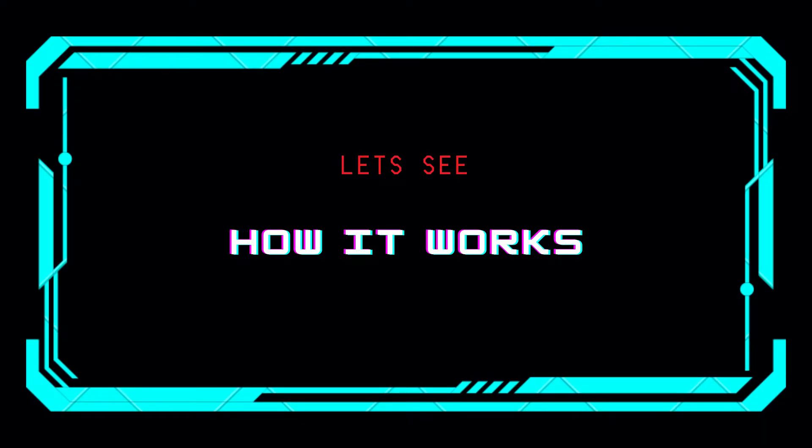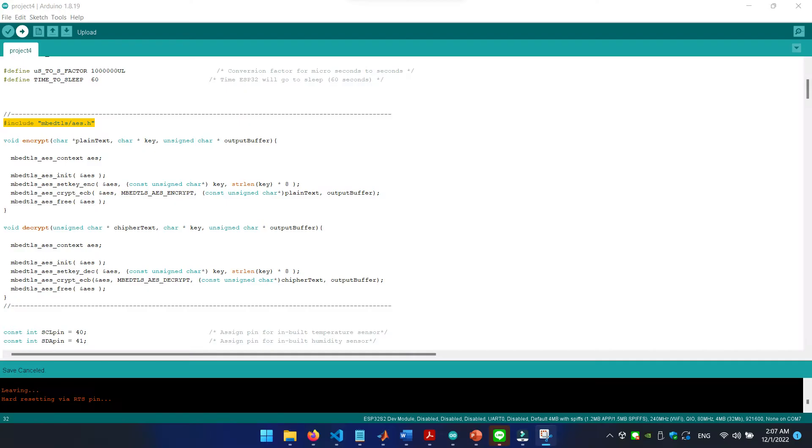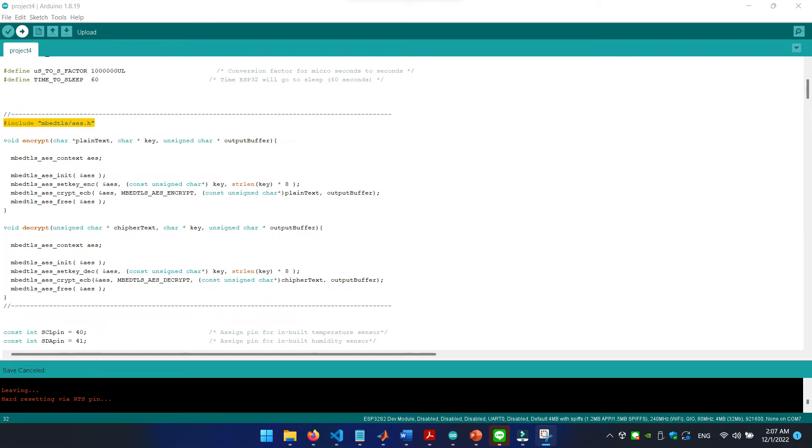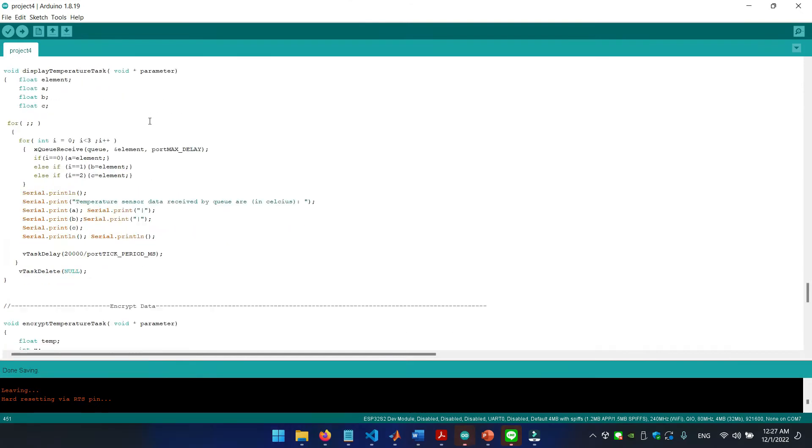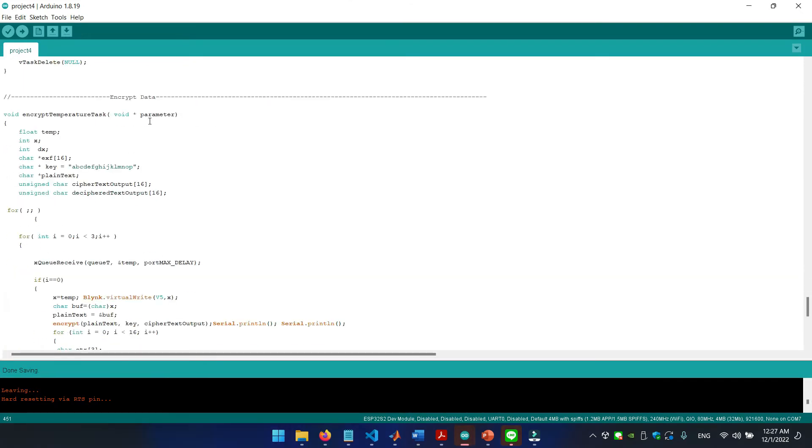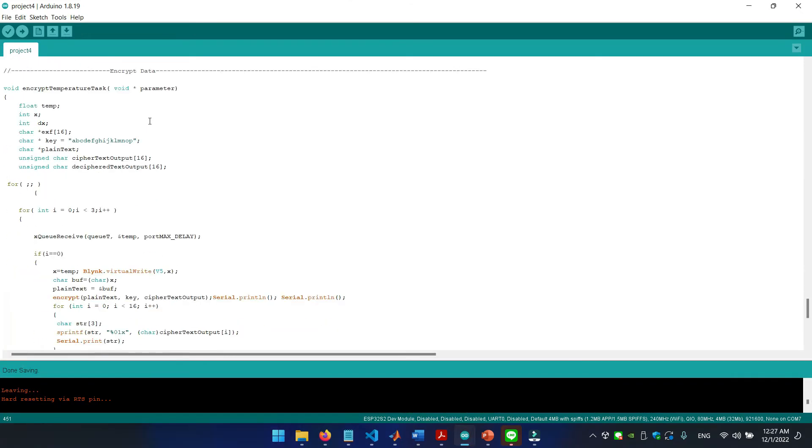Now, let's take a look at the code. For this project we are using AES encryption. Given here is the initial part of the code, which encrypt and decrypt the temperature values using a secret key. Then we will add more tasks to encrypt and decrypt the data.